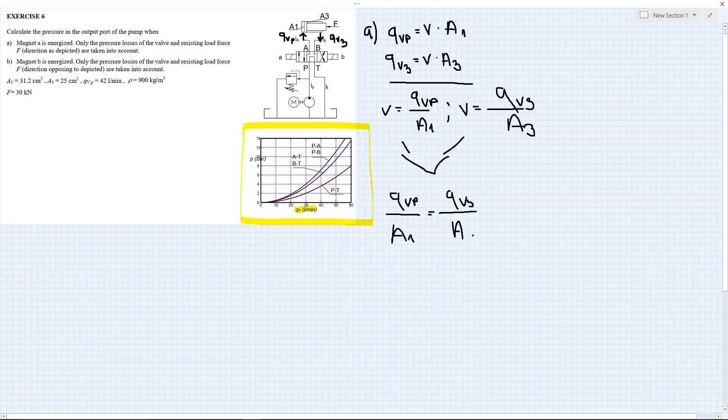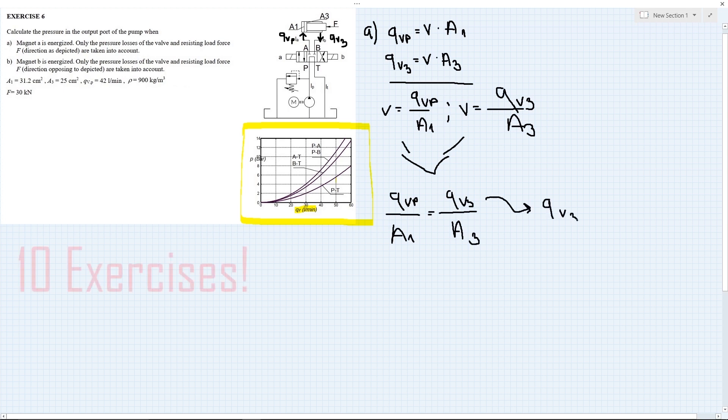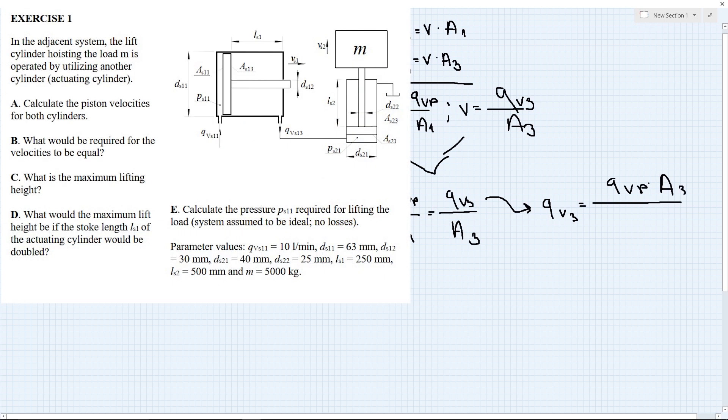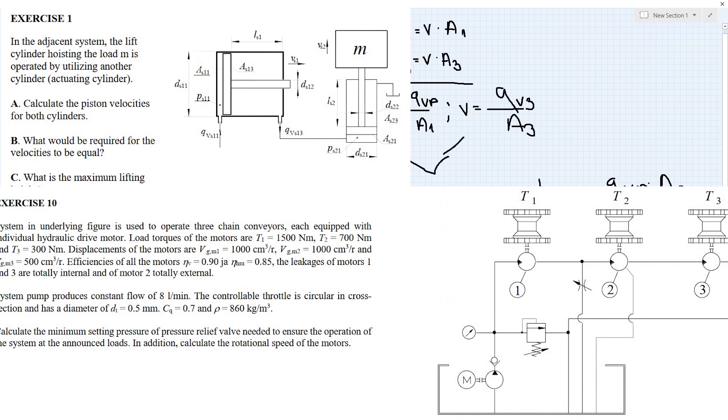And in the second part we will be solving the hydraulic problems together. There are a total of 10 exercises ranging from the simplest to the more complicated ones.